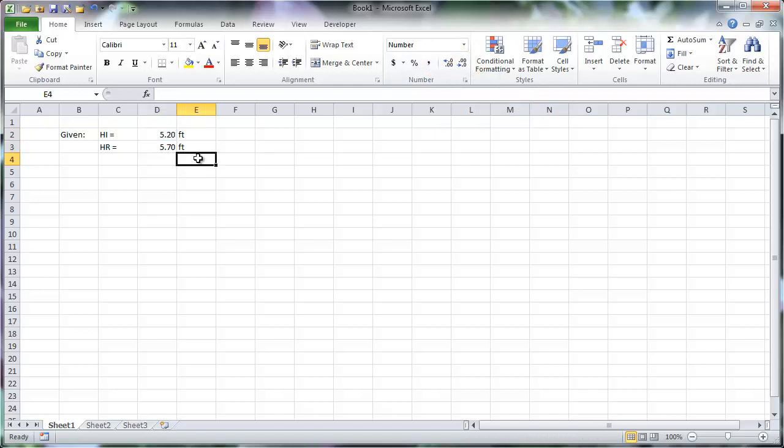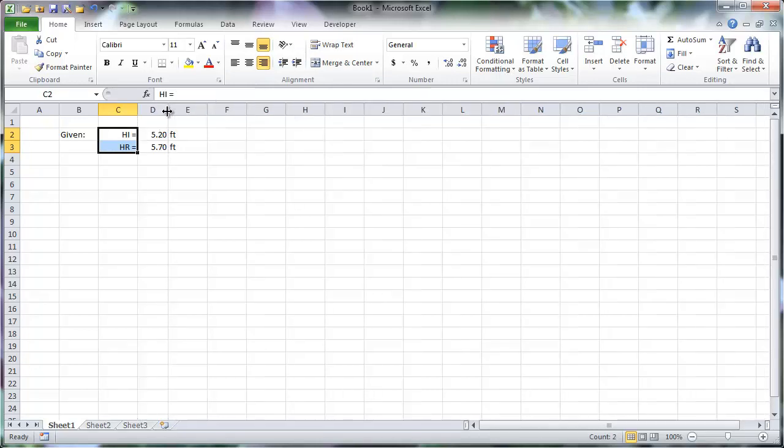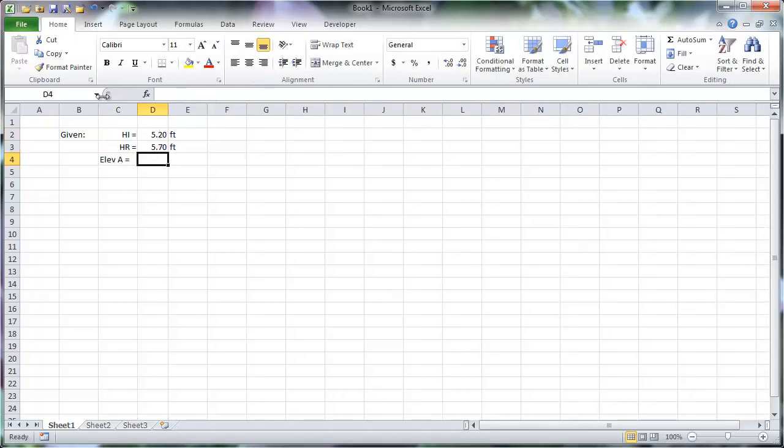To improve clarity, I'm going to right-align these labels and adjust the size of the columns. I also want to include the elevation at point A, which was also given.